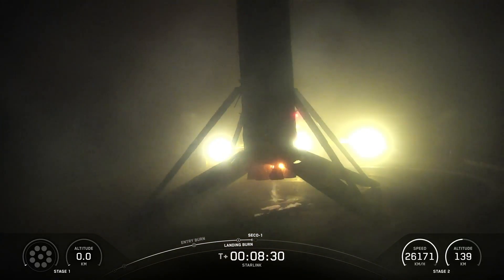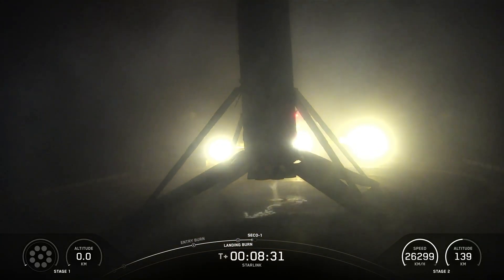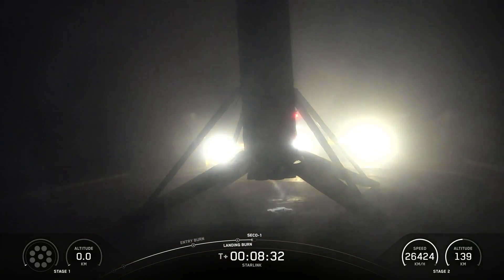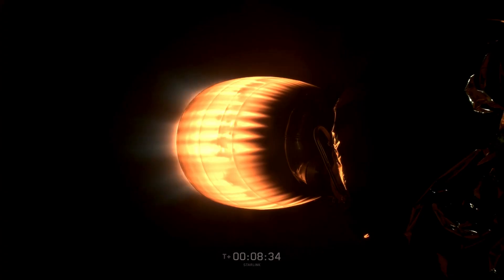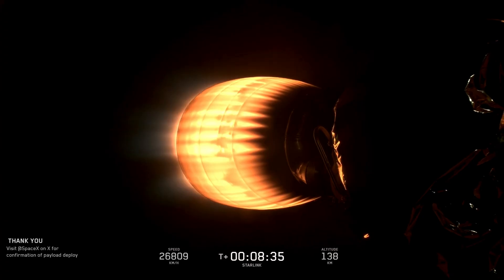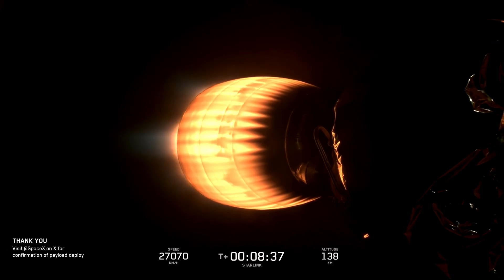SpaceX confirmed the deployment of all 27 Starlink satellites launched on its mission 15-12.